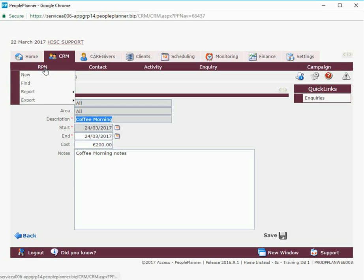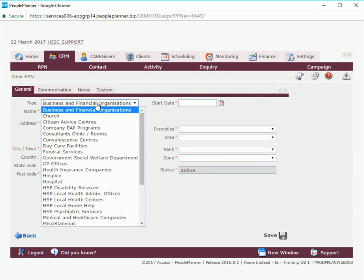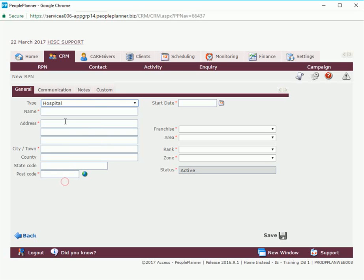For the moment we're going to go to RPN and we're going to click on new and we're going to select a type for our RPN. We're going to select hospital and we'll fill in some details.